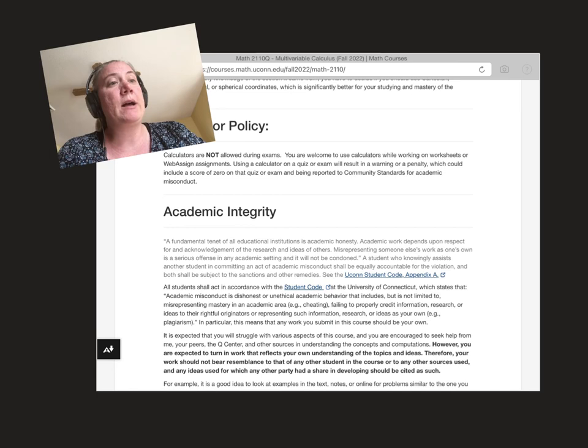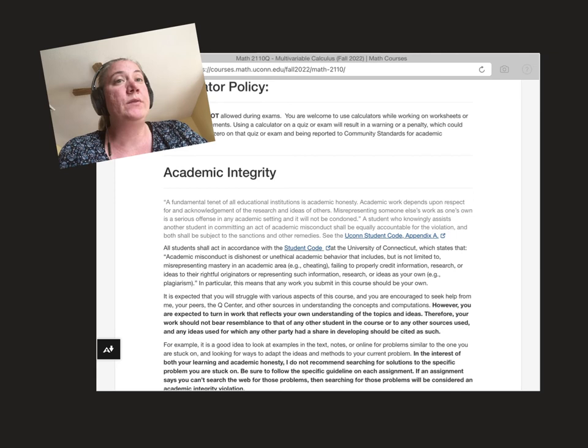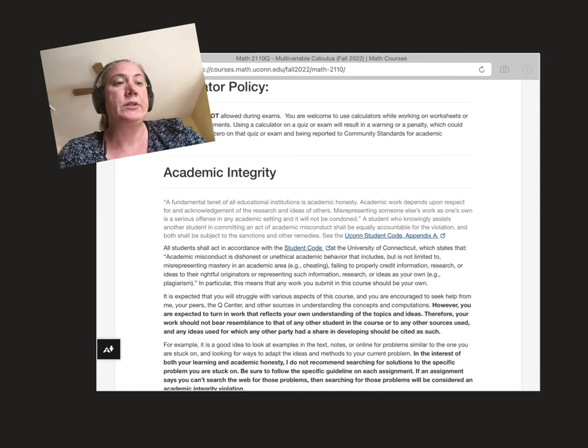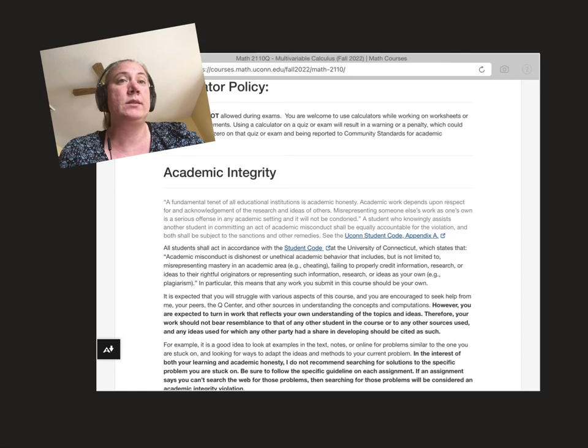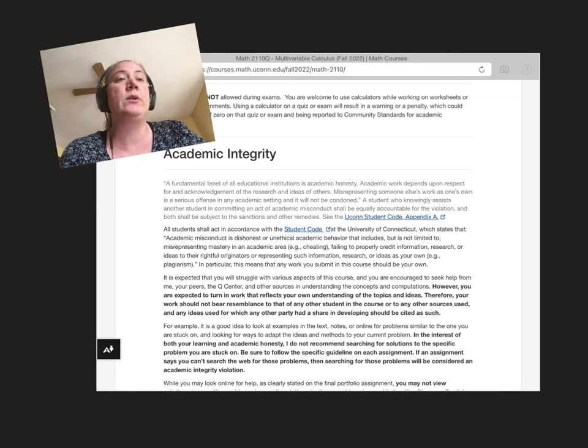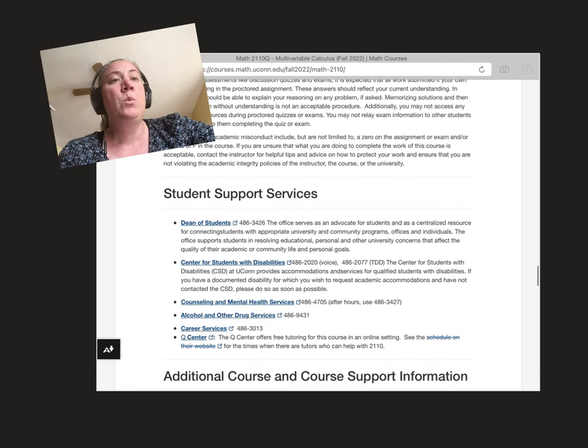We've outlined our academic integrity policy here. In general, any work you submit should reflect your own individual understanding of problems, so you shouldn't be copying other people's solutions, either from classmates or from online resources. Make sure each thing you submit reflects your own individual understanding. If you have any questions about resources that are allowed or not allowed, just reach out to us. And if you ever get stuck, instead of looking online or copying something, just come to office hours, go to the Q Center, go to discussion section, go to your TA's office hours. We will help you. We want you to understand. You don't need to just copy things down and give them to us.